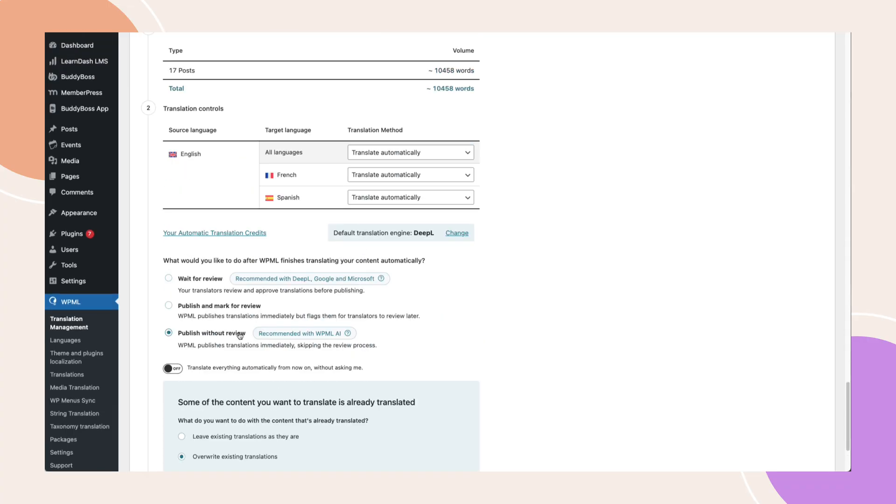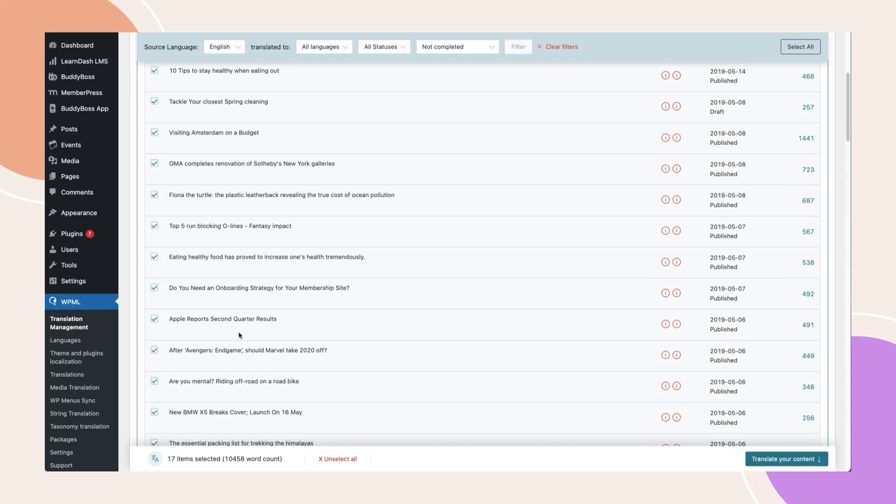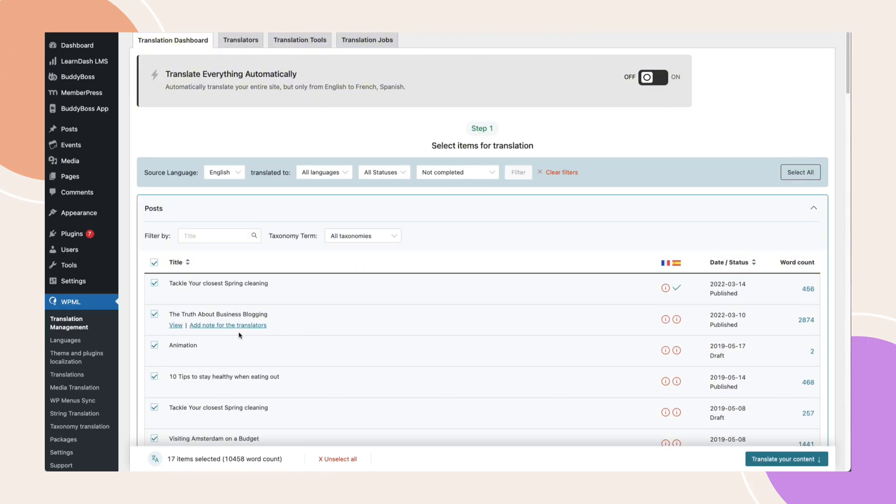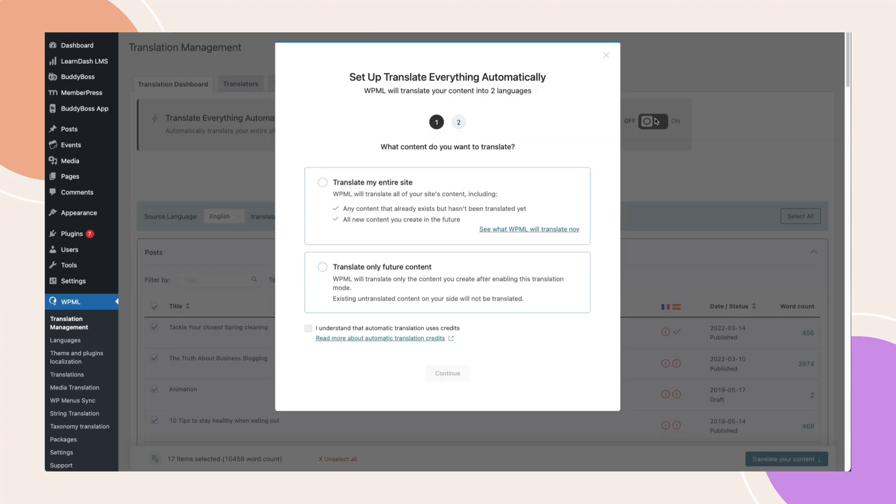If you'd rather have everything done automatically, there is an option at the top called translate everything automatically. Turn that on and a pop-up will appear. Choose translate my entire site. This will automatically translate all your existing content and any new content you create moving forward.